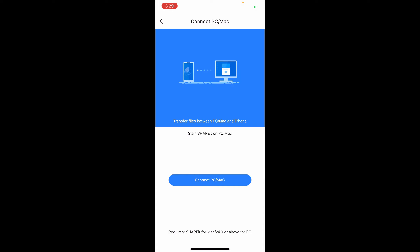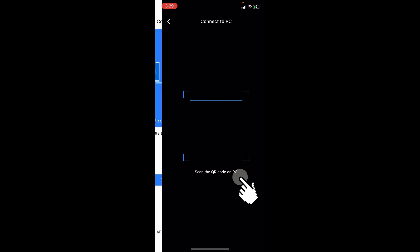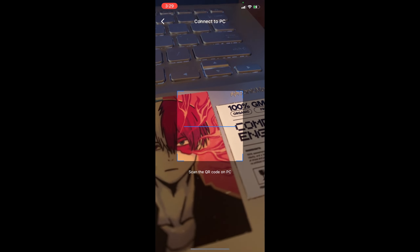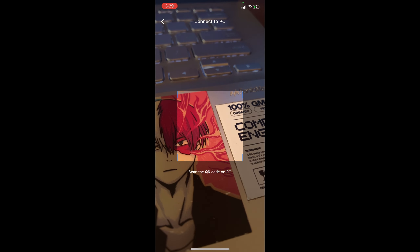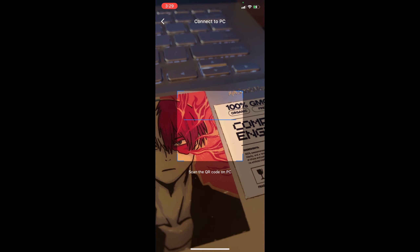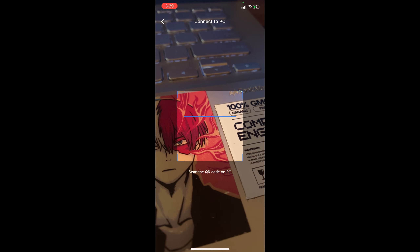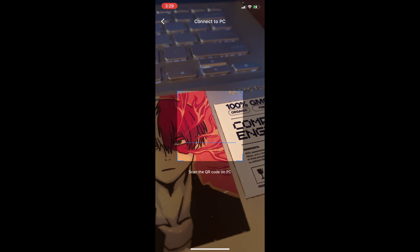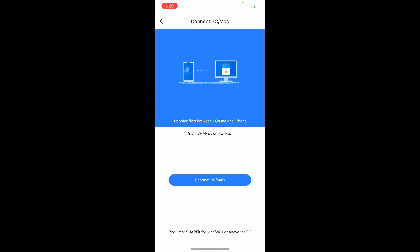What we need to do is just connect to PC. Click on it, and then right after, to transfer, just click on 'Connect PC or Mac.' You'll have the option to scan the QR code on your PC — simply scan it, and right after, it should be connected already. That's basically how to connect SHAREit app to PC.